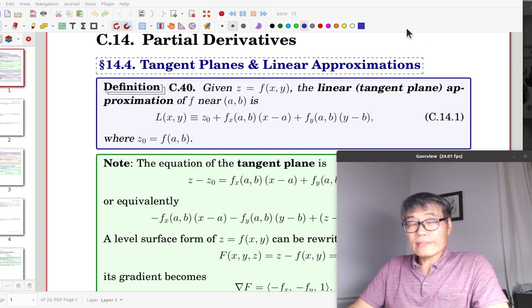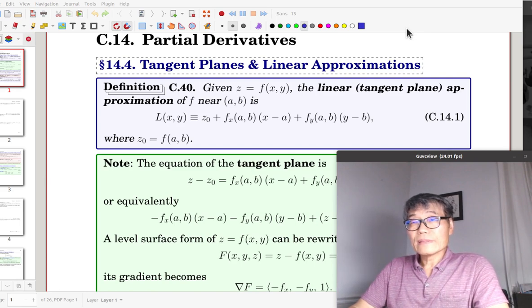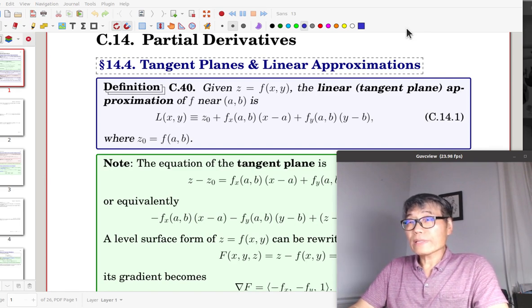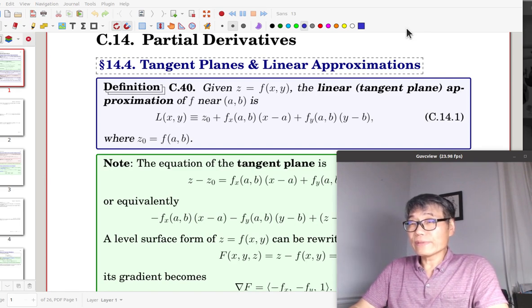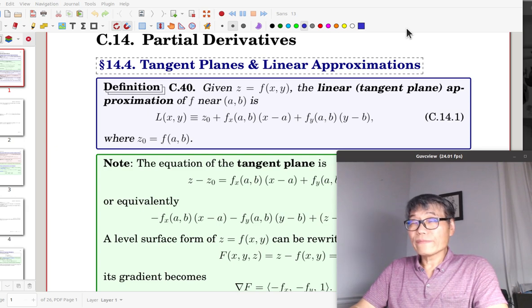Now it is a chapter review — Chapter 14, Partial Derivatives. From the chapter, I selected three sections; we'll cover them briefly.